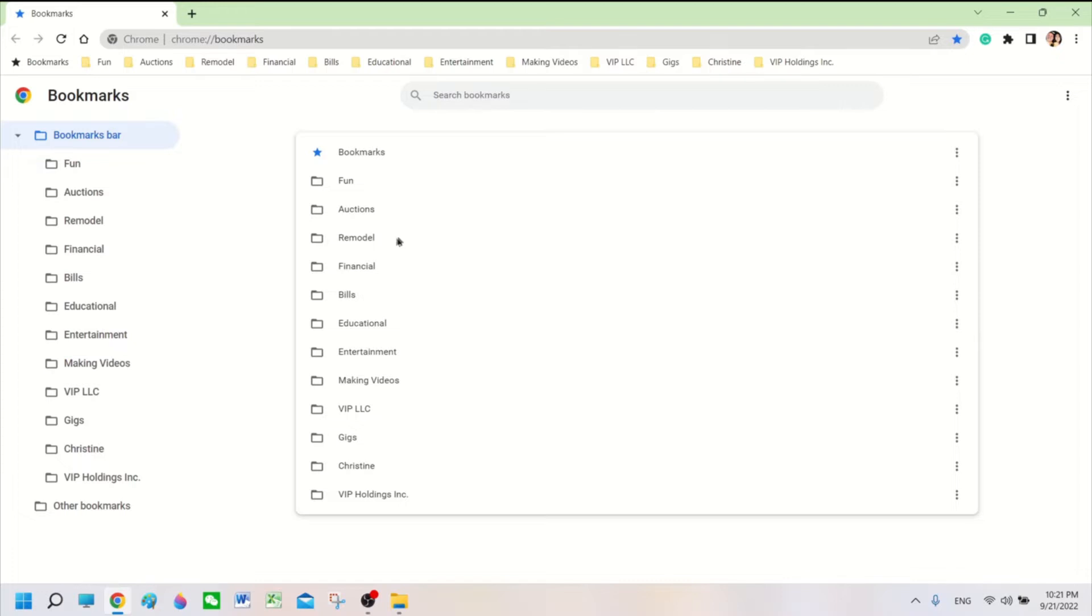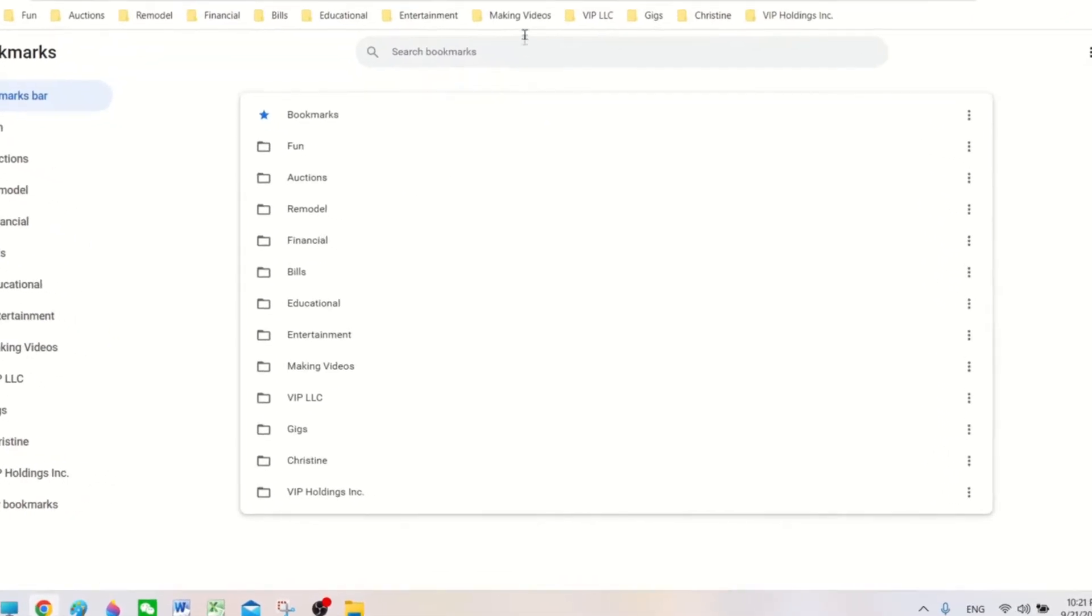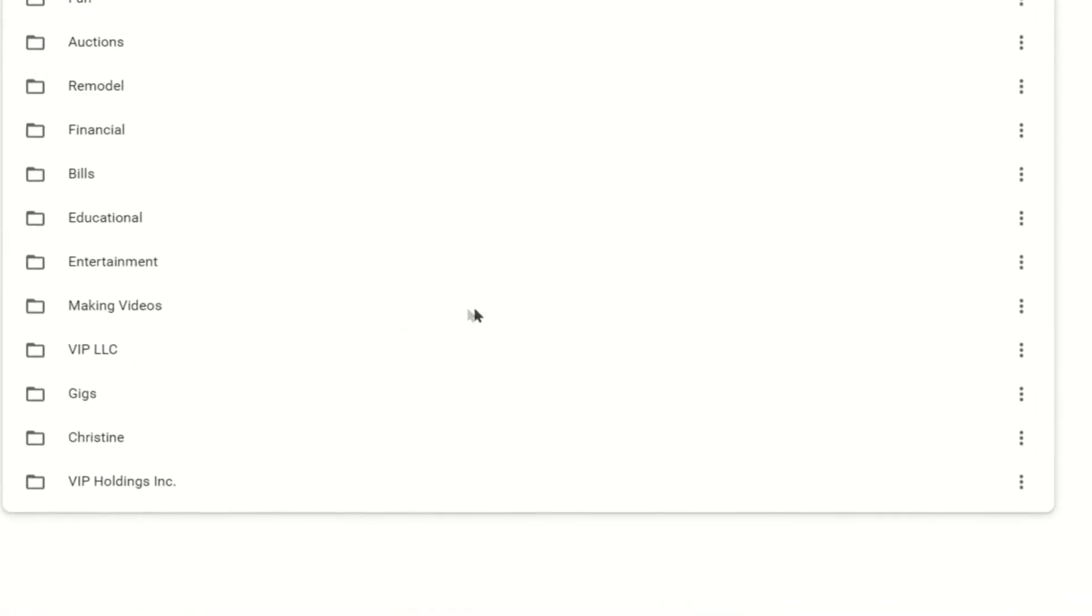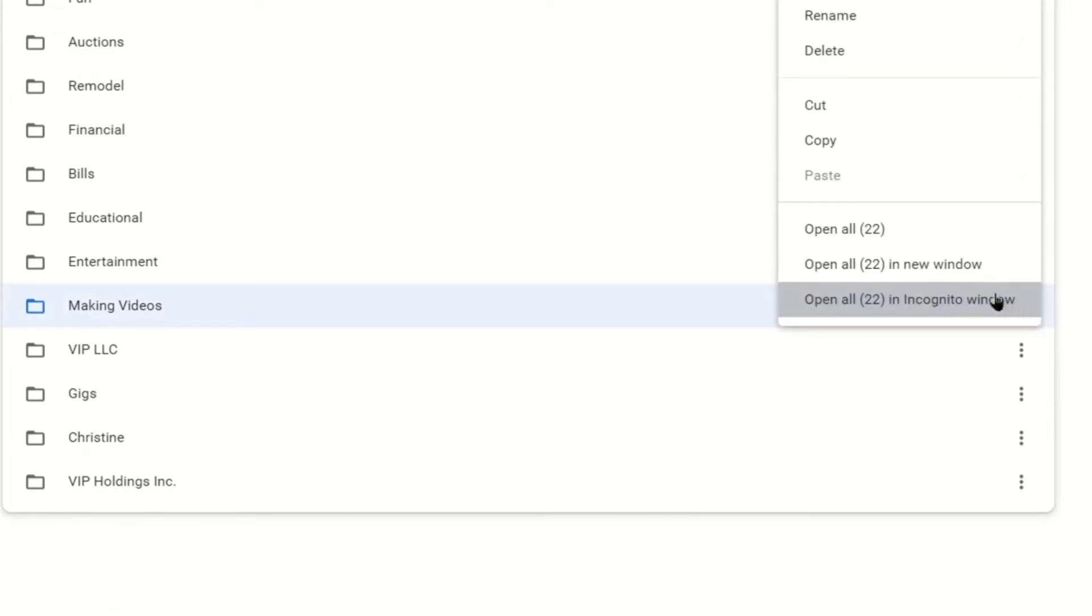Once you get to this page, find the folder that needs to be fixed. We were in the Making Videos folder. So we're going to go down here. We're going to open up the three little dots here next to the Making Videos folder.